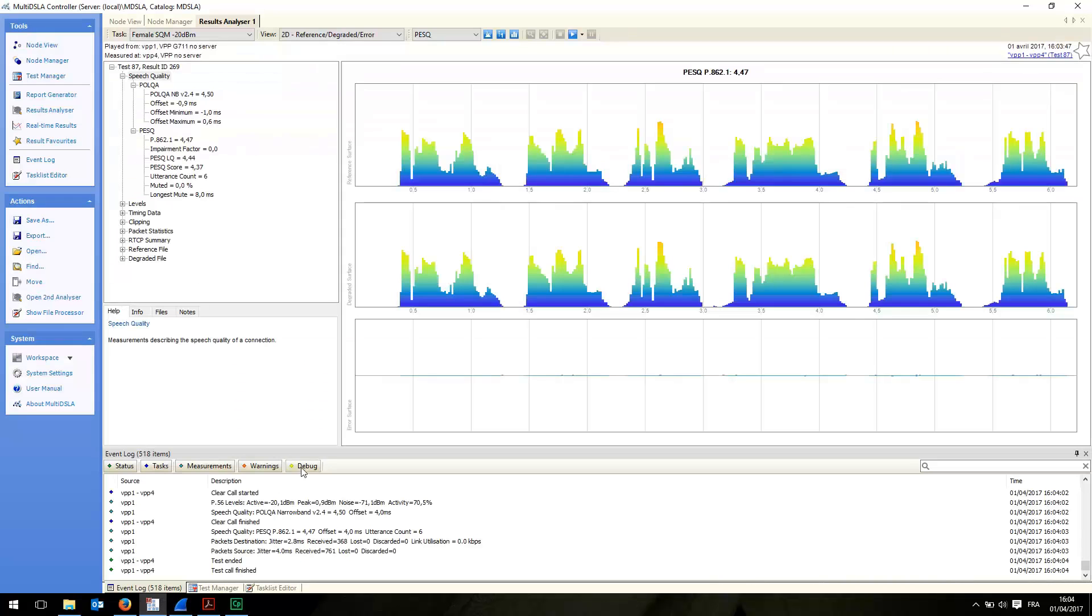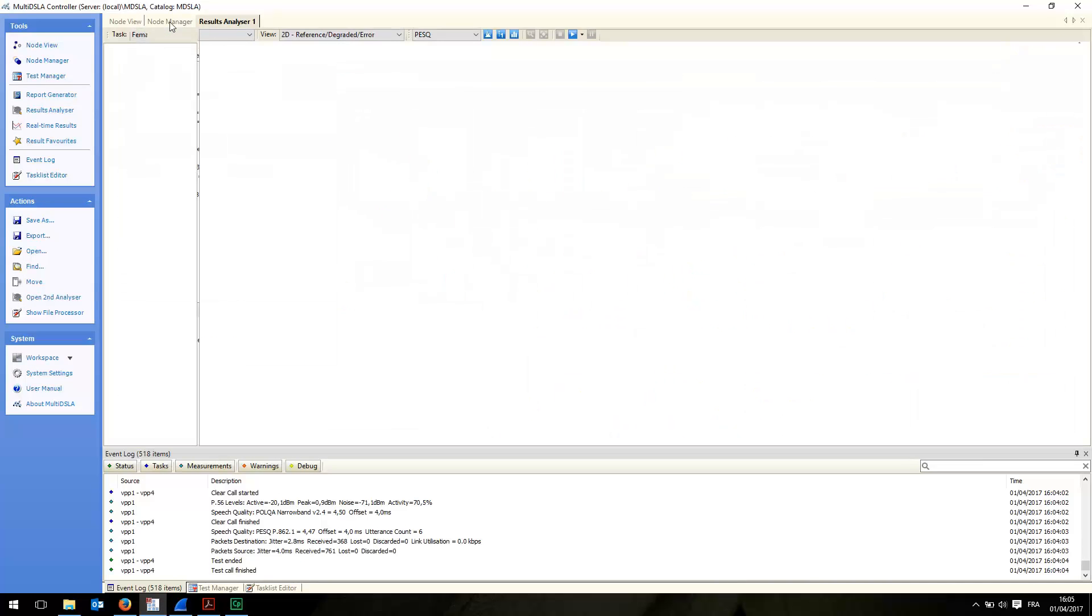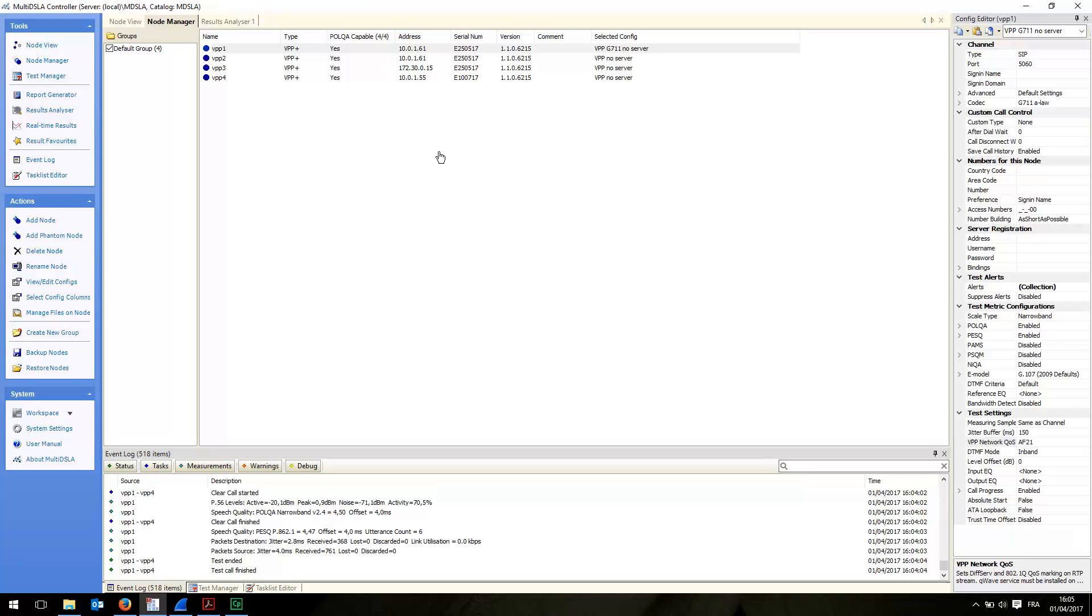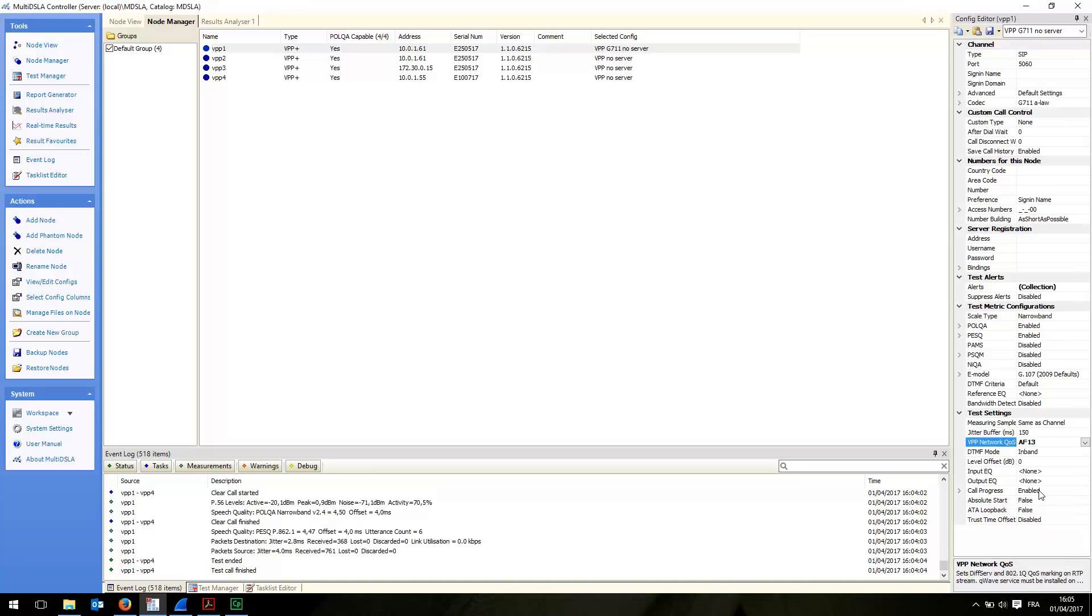So basically that's all to it. It's very simple. You go to Node Manager, double-click on your VPP node, and change the class of service you want to tag your RTP traffic with. Thanks for watching and hope to see you soon.